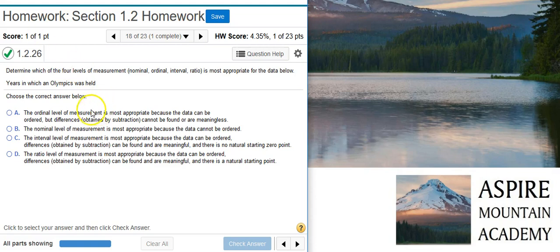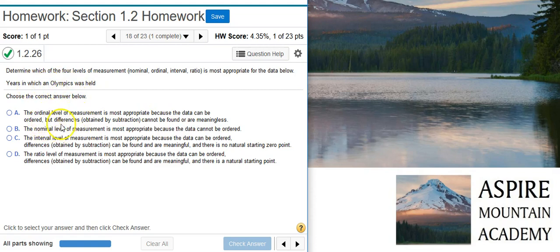Looking at the definitions, the ordinal level of measurement says that the data can be ordered but differences cannot be found or are meaningless. Well, we can find differences between different years, so that's obviously not going to be the right answer.